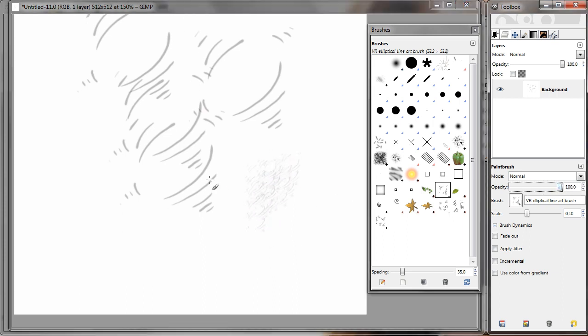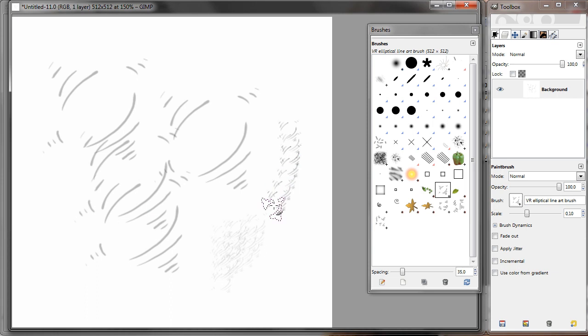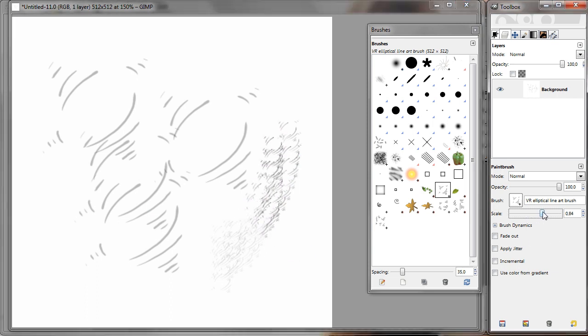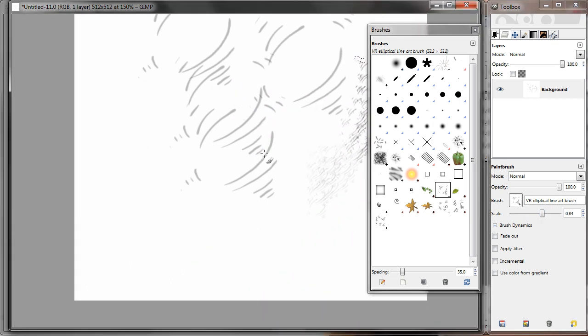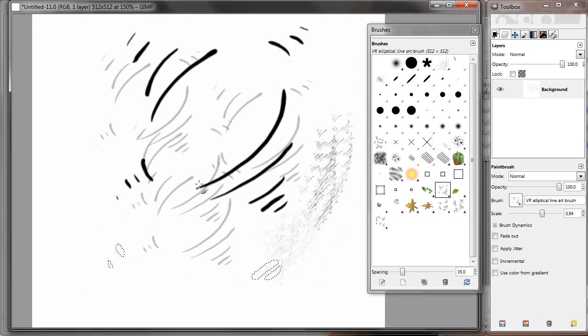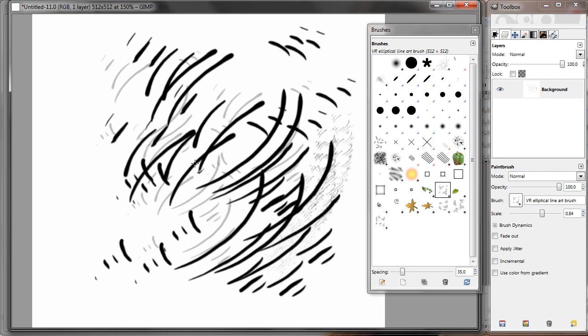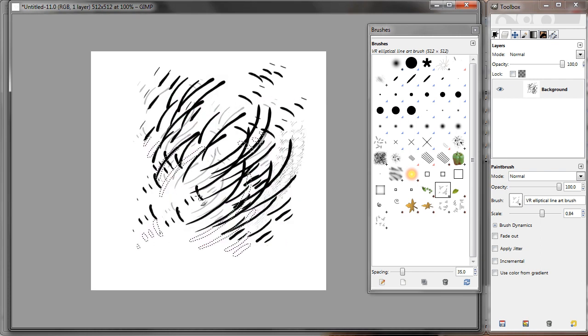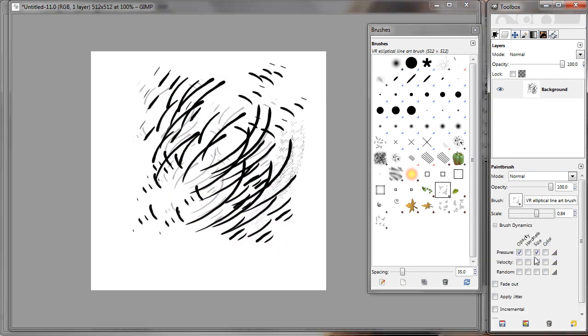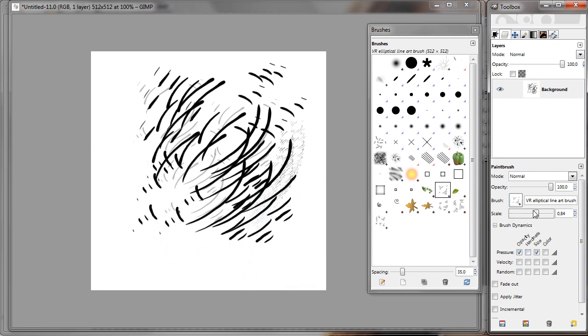I can change the opacity. Make it darker. And the scale. Also the brush dynamics work. Work as usual.